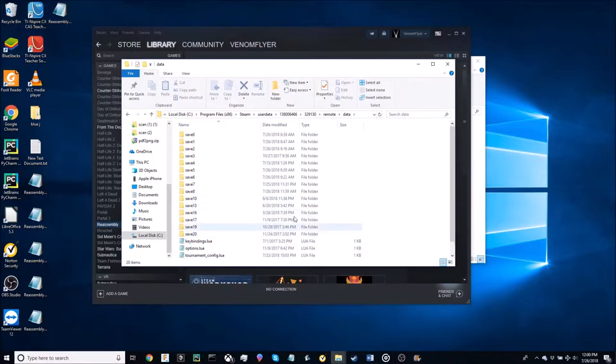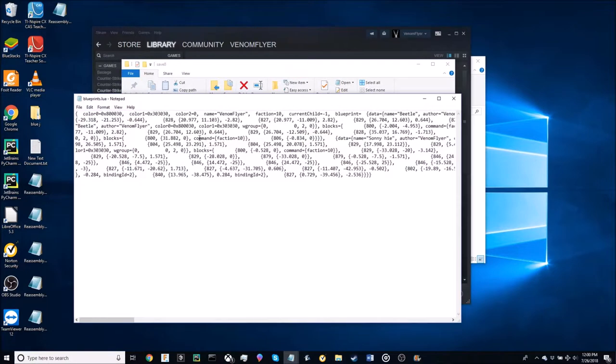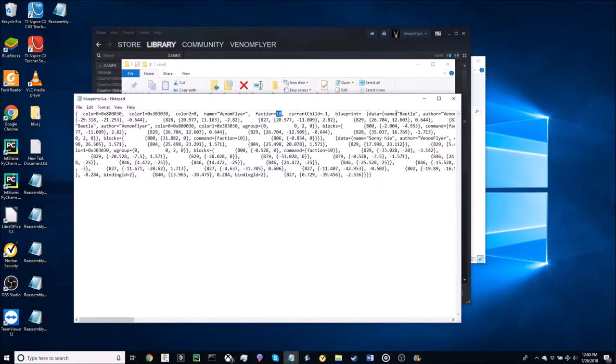So I just created a new faction in save 8. In order to make sure that this is in fact the file that I wanted, it is the correct name on the file and it is the correct faction and it does have the correct ship that is my first ship.